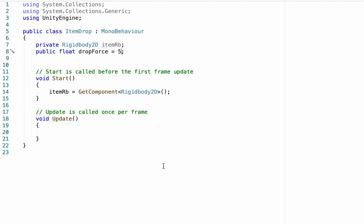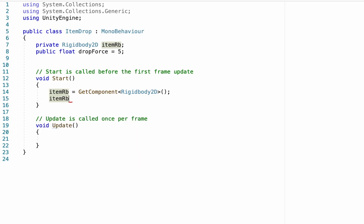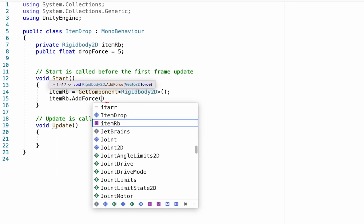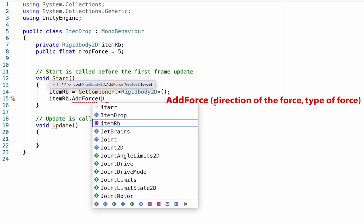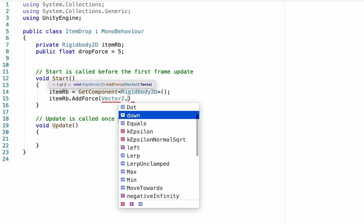Next thing we're going to do is down here also in the start menu is we want it so that the second this item is instantiated, so as soon as it starts, it bounces up in the air. So right here, we're going to get our item RB. And what we want to do is we want to add a force to it. So you type in add force. And then in our brackets, unity wants us to define a couple of things. First thing we're going to define is the direction. And then second will be the type of force. So in this case, it's going to be a vector two dot up.